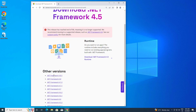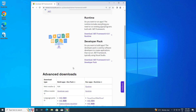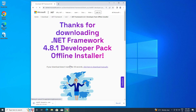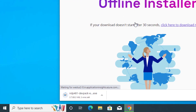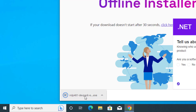Click on the latest version. Click on download and wait for the download to complete, then click on the downloaded file to open it.